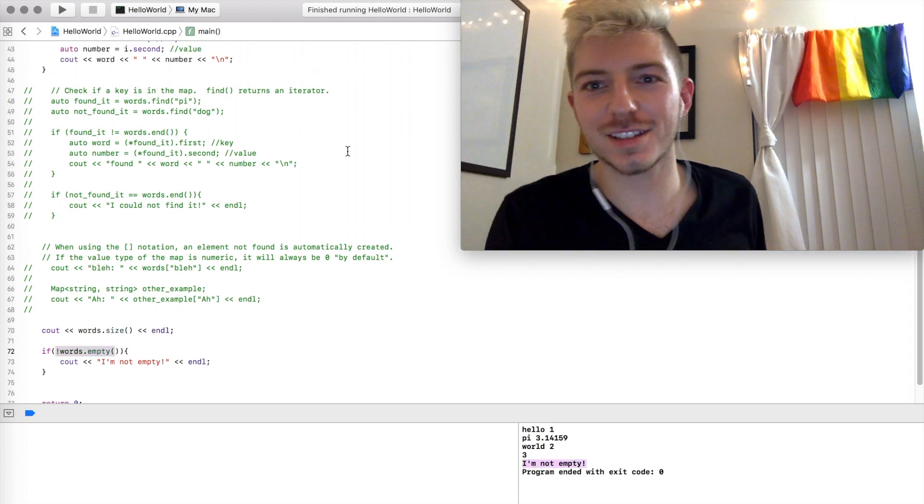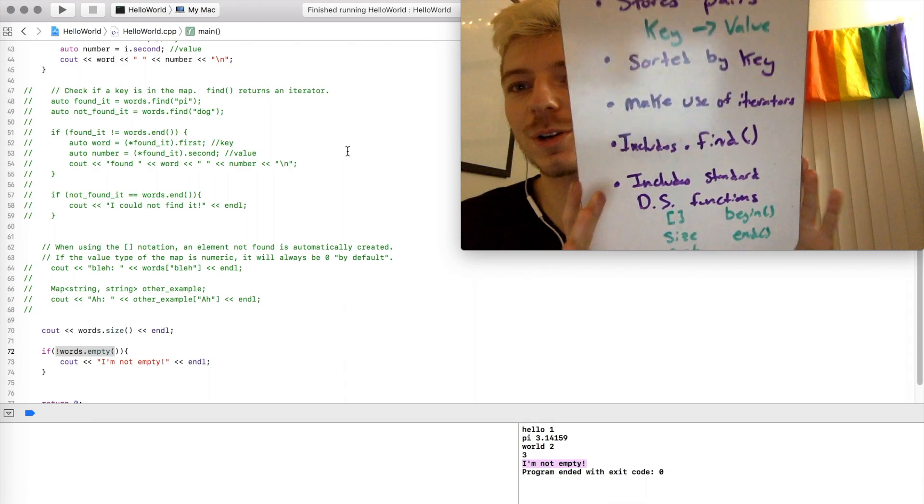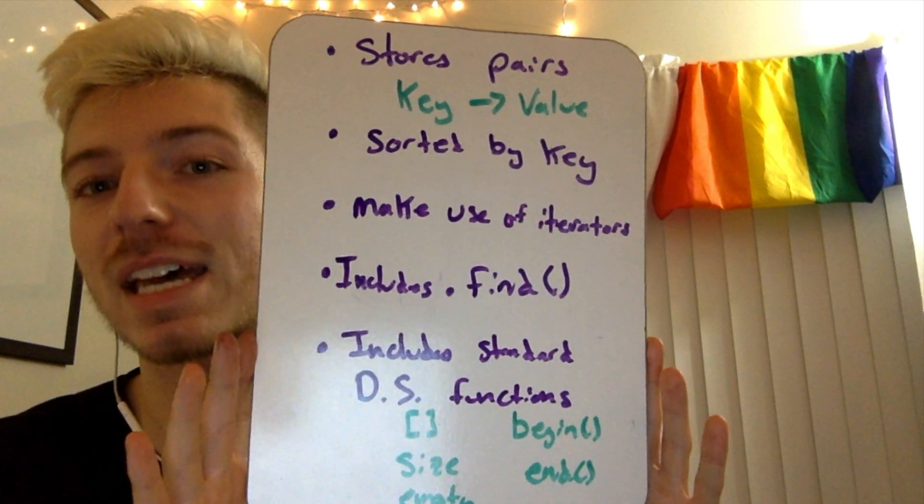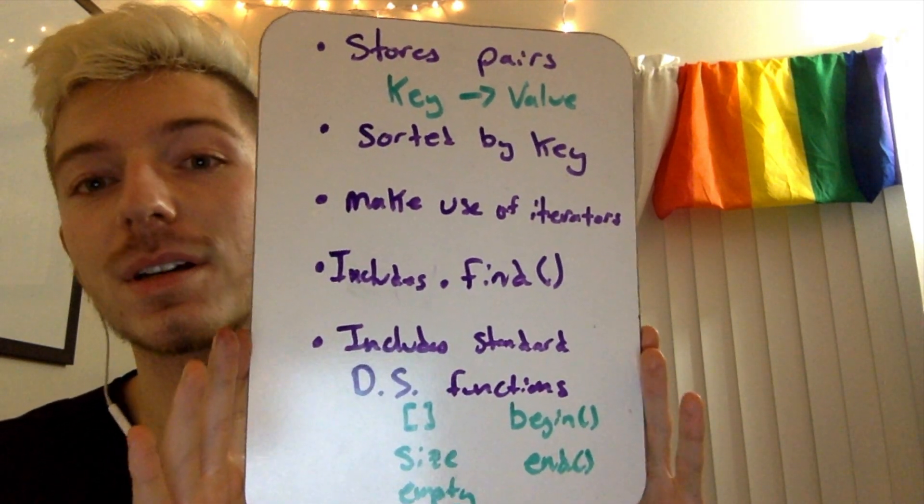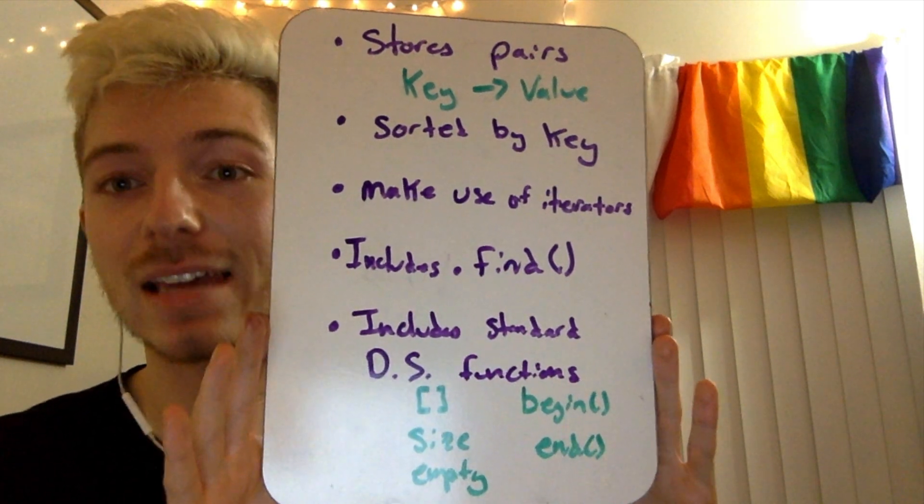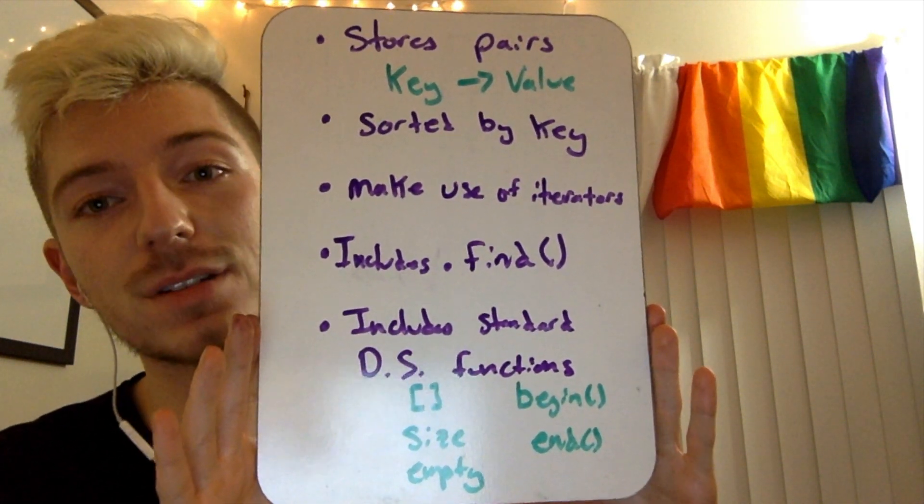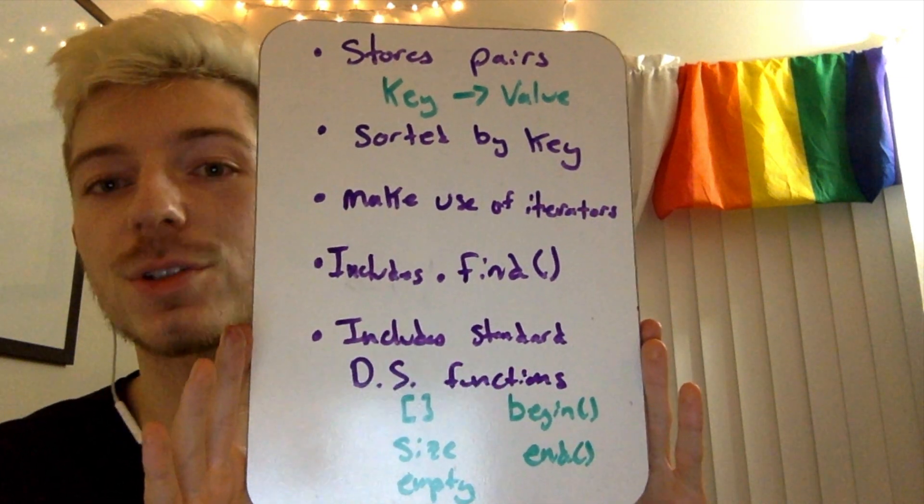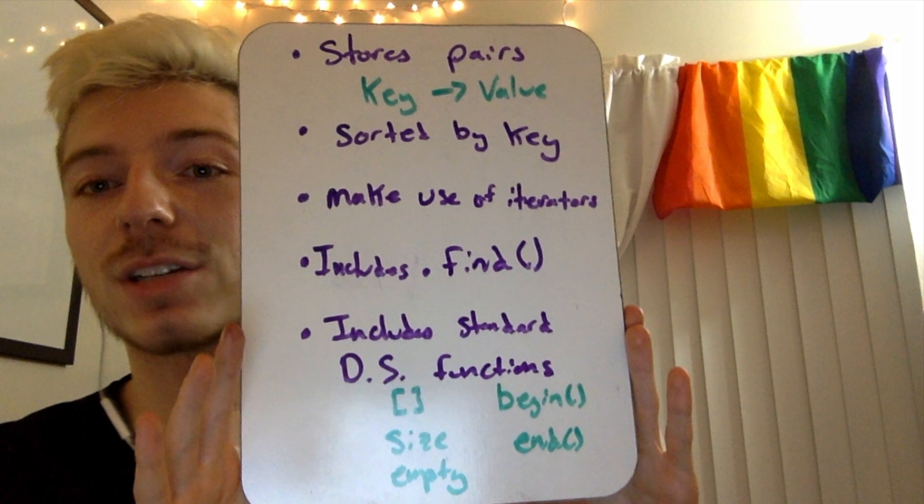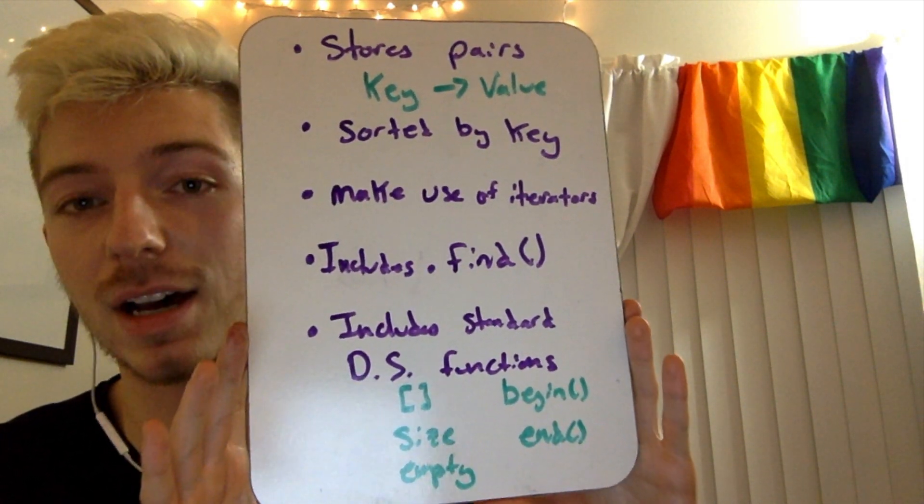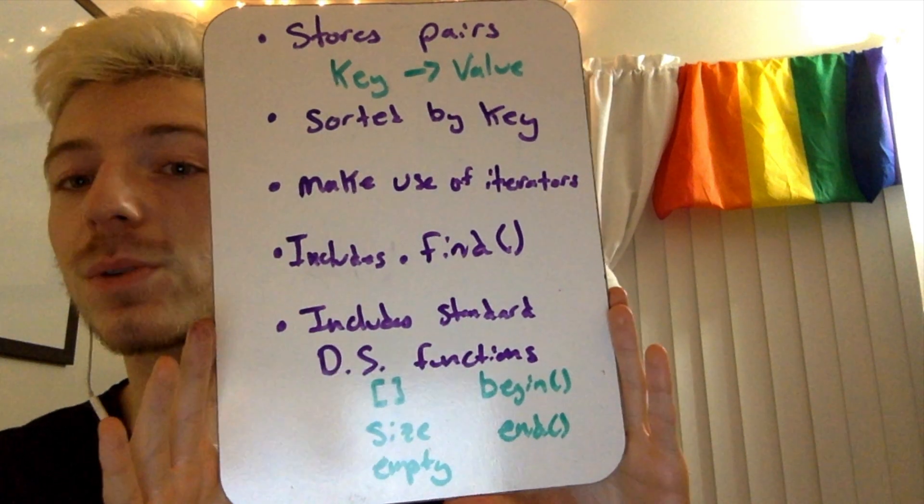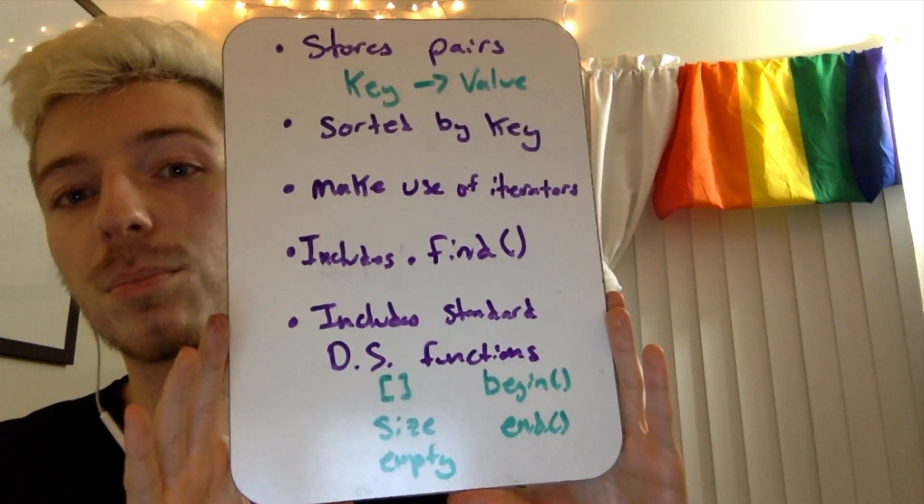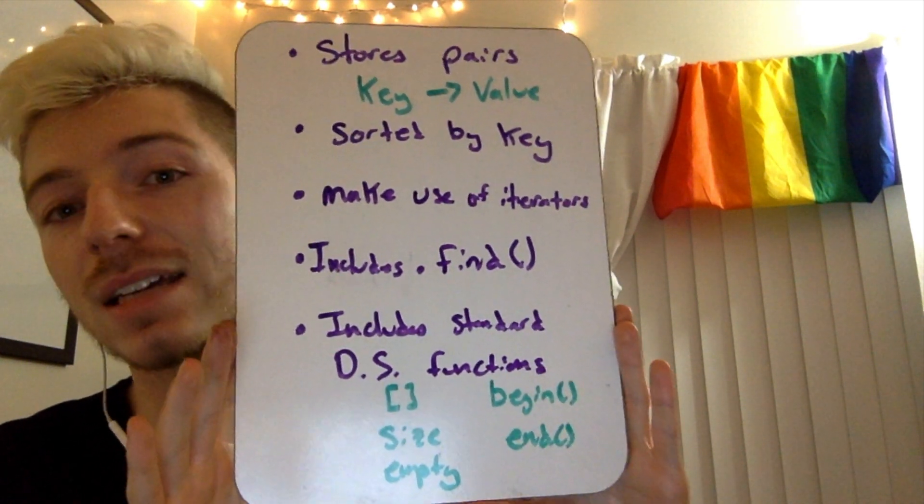Okay, so in summary, today we learned about maps, and a few things we learned were that maps store pairs, and we can think of these pairs as mapping some key to some value. These pairs are sorted by the key. A map can make use of iterators to loop over elements of the map or to point to an element of the map. Maps include .find, which can help you search for keywords in a map. And maps also include standard data structure functions, such as the brackets, size, empty, begin, or end. You will be using the map data structure to implement your project 5, so hopefully this tutorial helped you out. Best of luck, and see you soon.